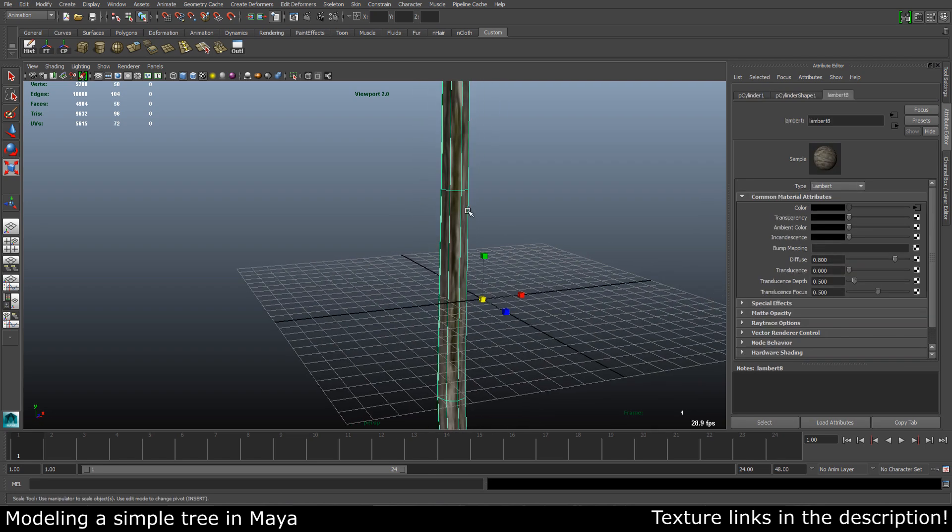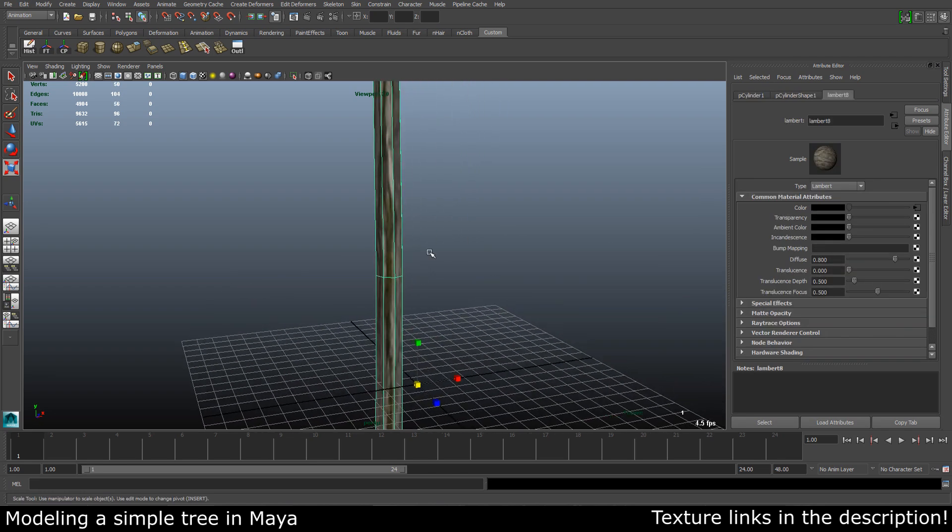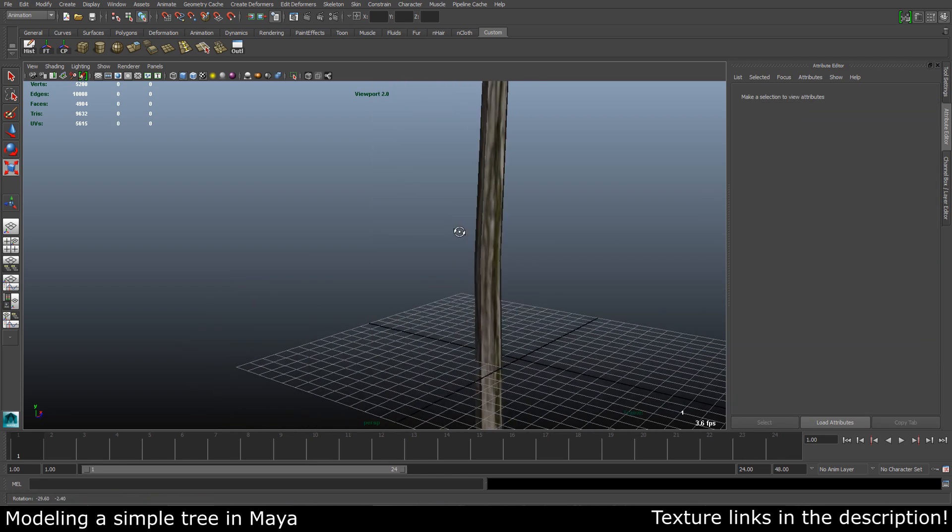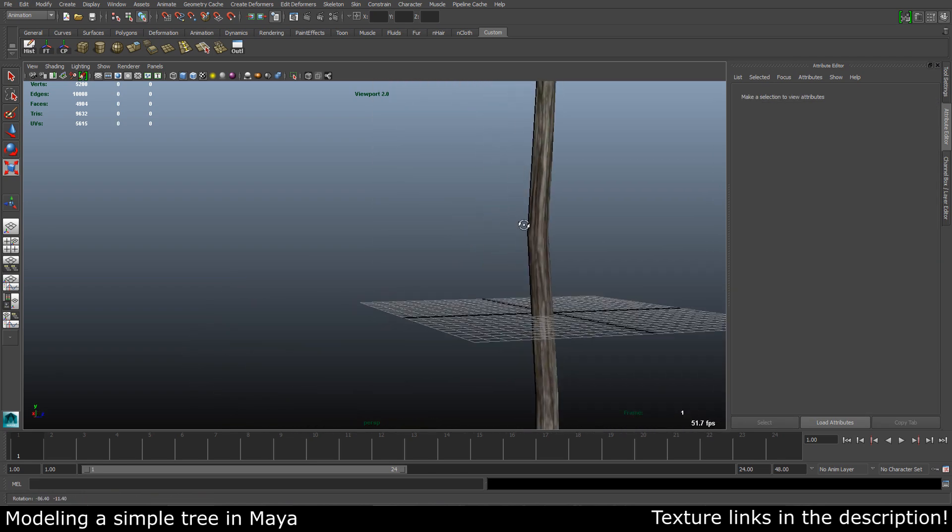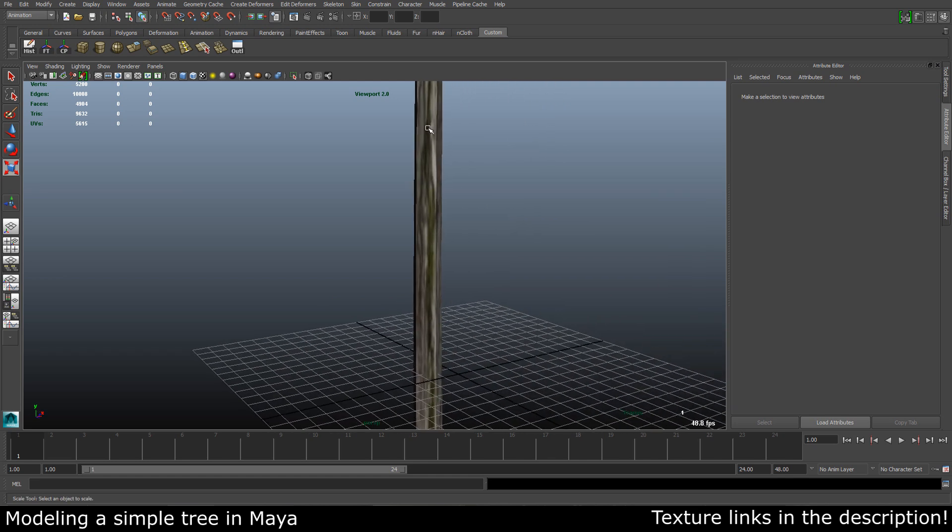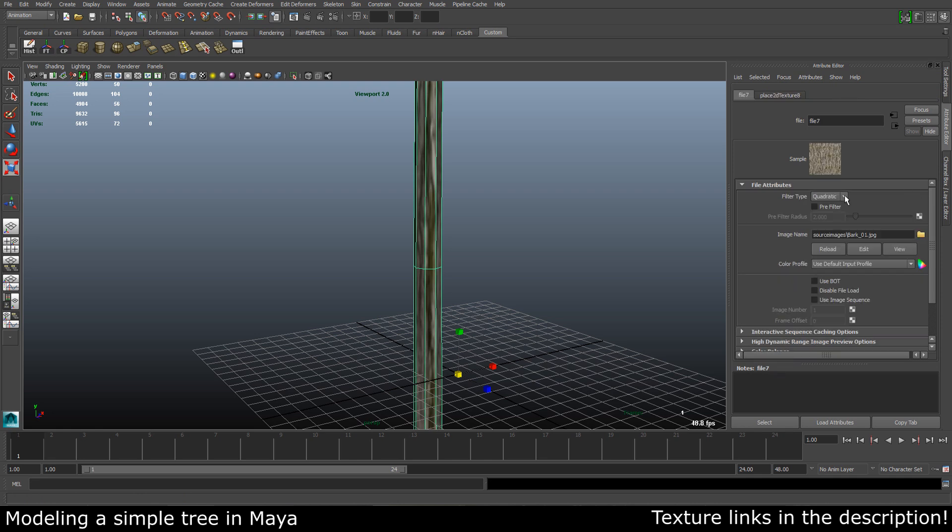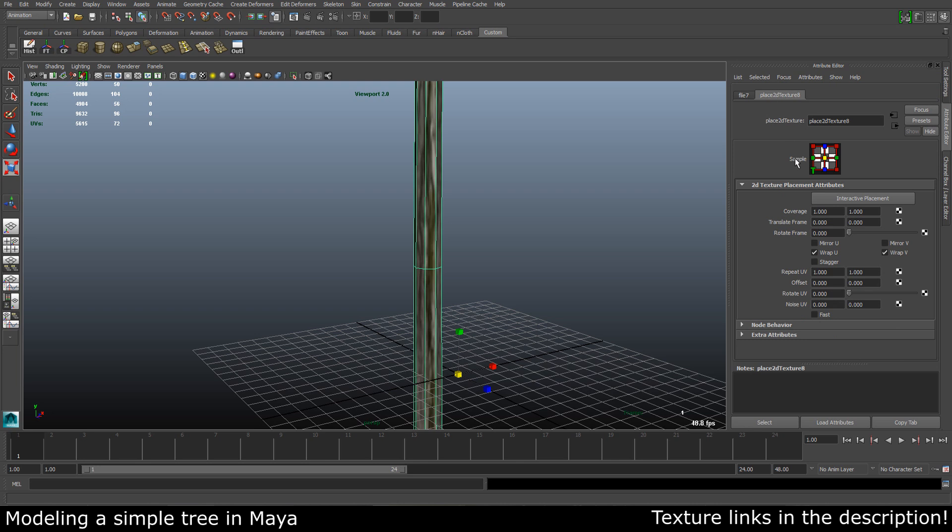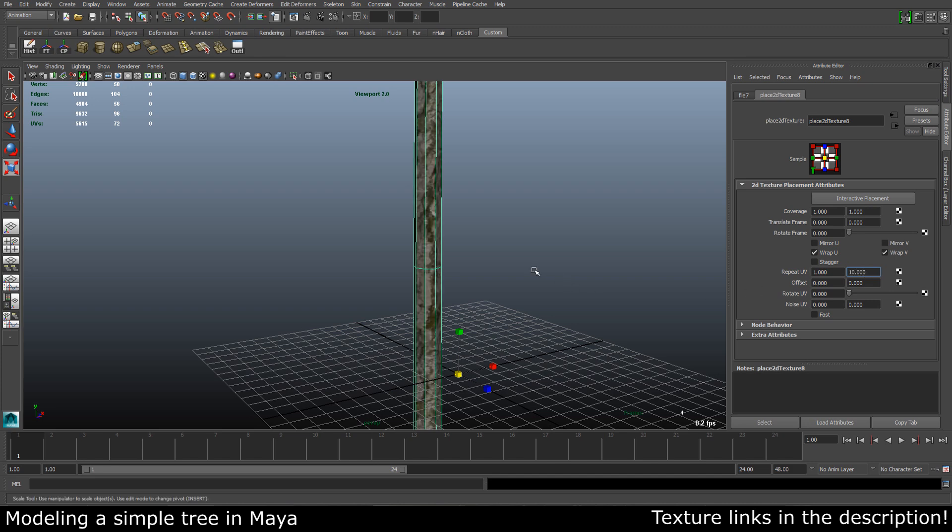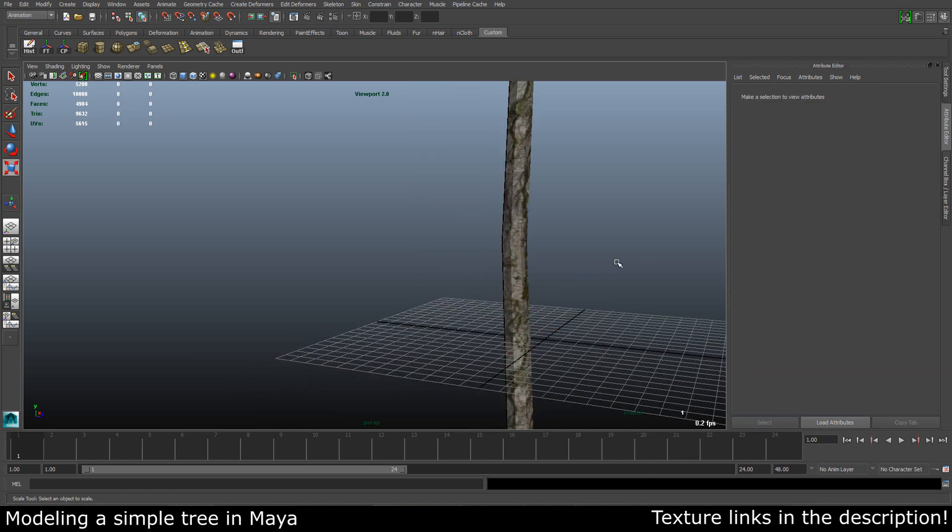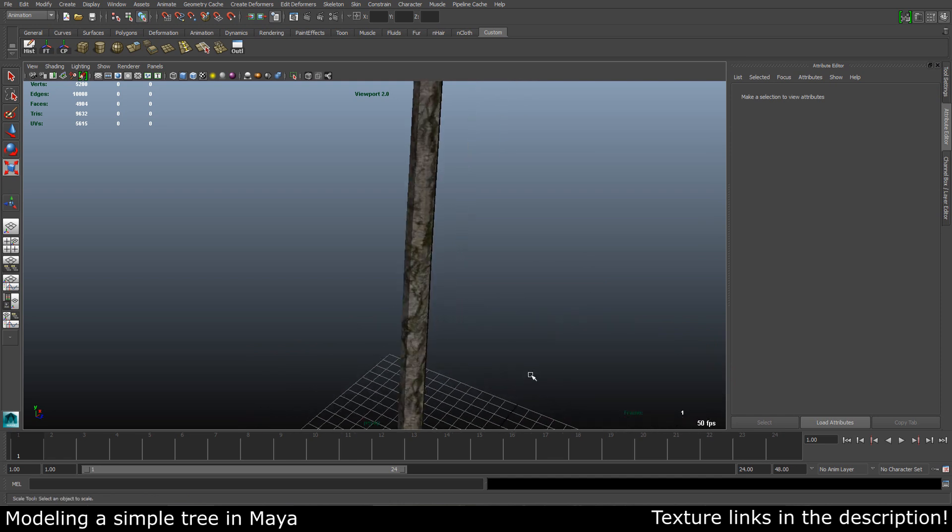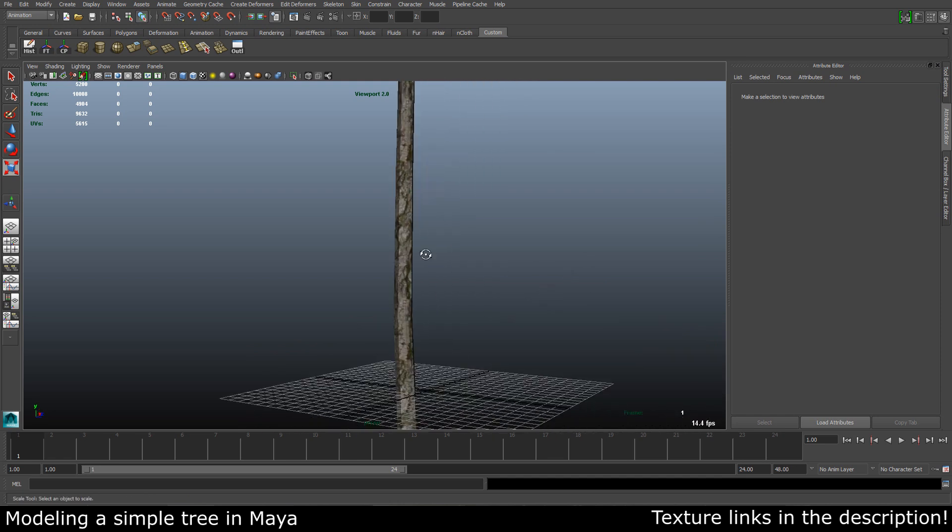Now you can see that the texture is very stretched out in one way, so let's fix this. Let's go to our connection here, go to the place to the texture. In our repeat U and V, we can leave the U at one and let's take the V to, let's try 10 maybe. That looks a lot better.